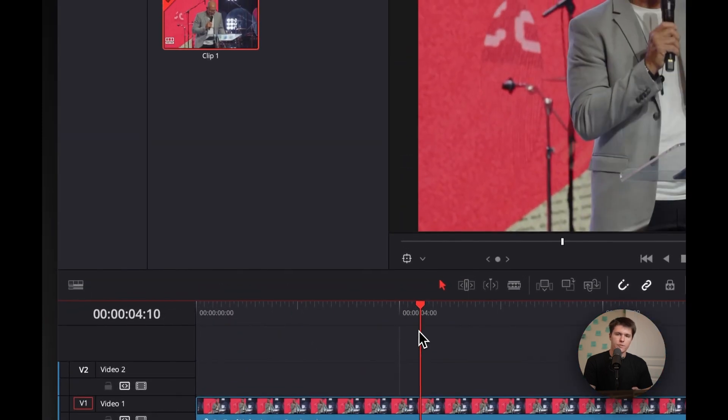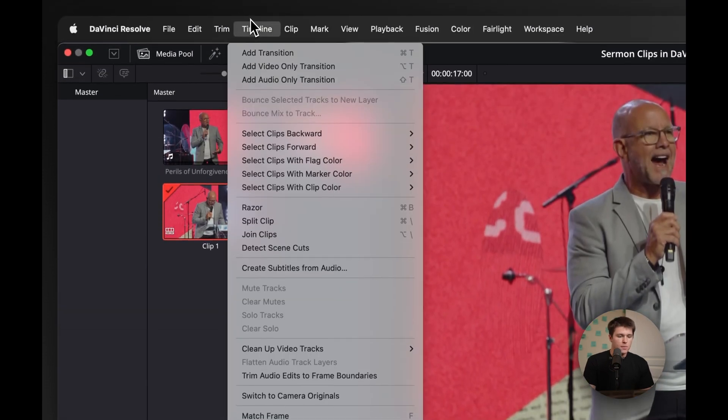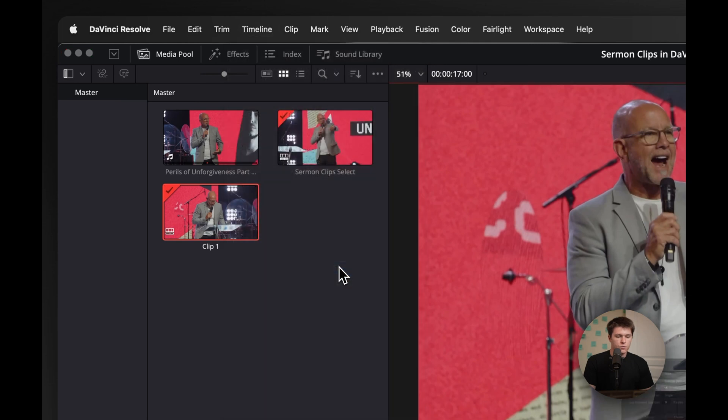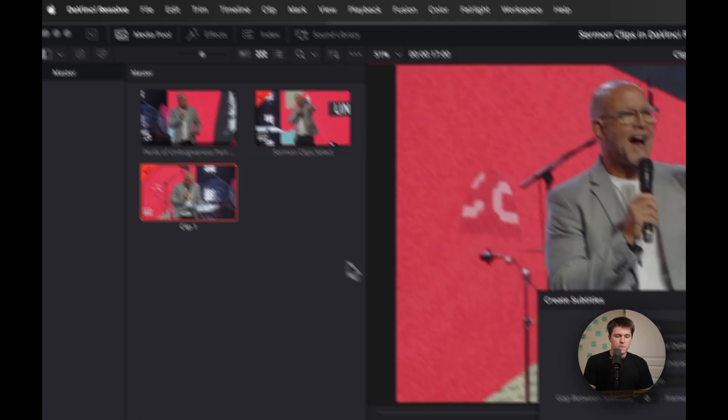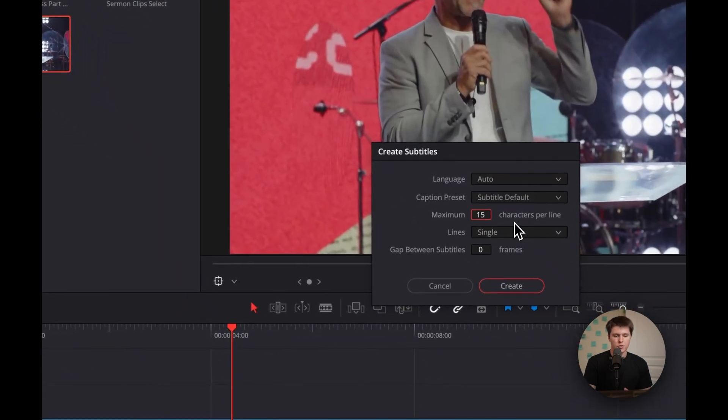So all we have here is our clip on the timeline now. And then the next thing that we're going to do is go up to timeline and hit create subtitles from audio. And the characters per line is really the only thing you need to adjust here.